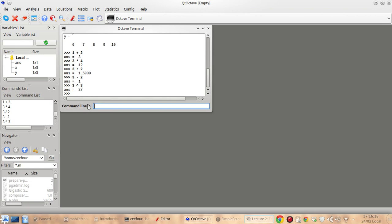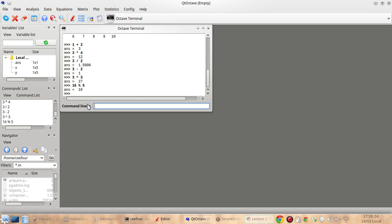And you can also have a remainder of a division. For example, I divide 16 by 5.